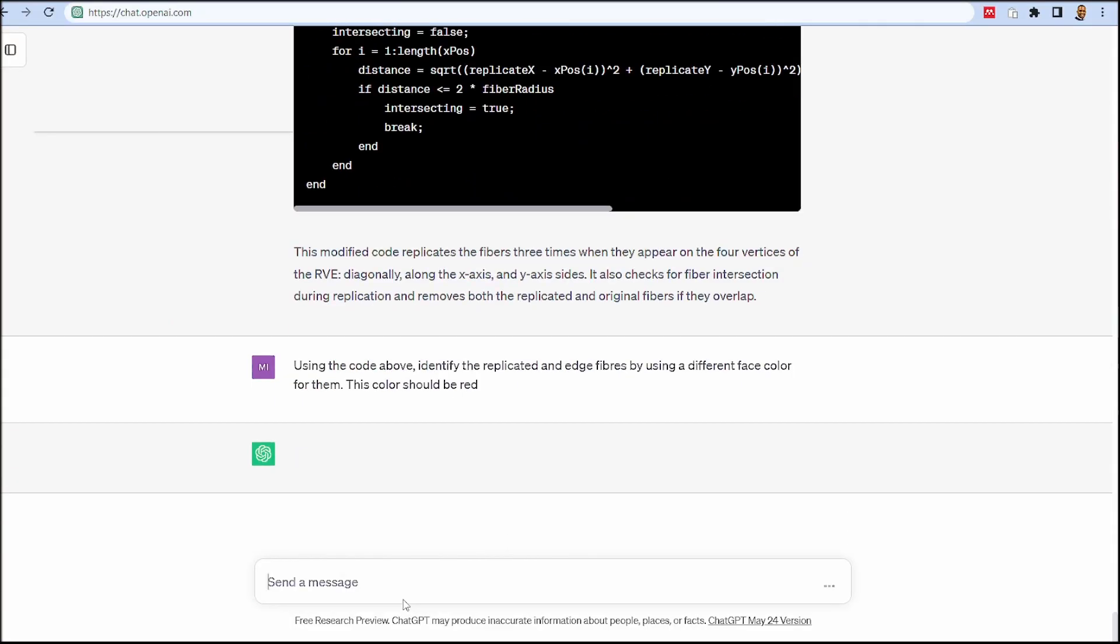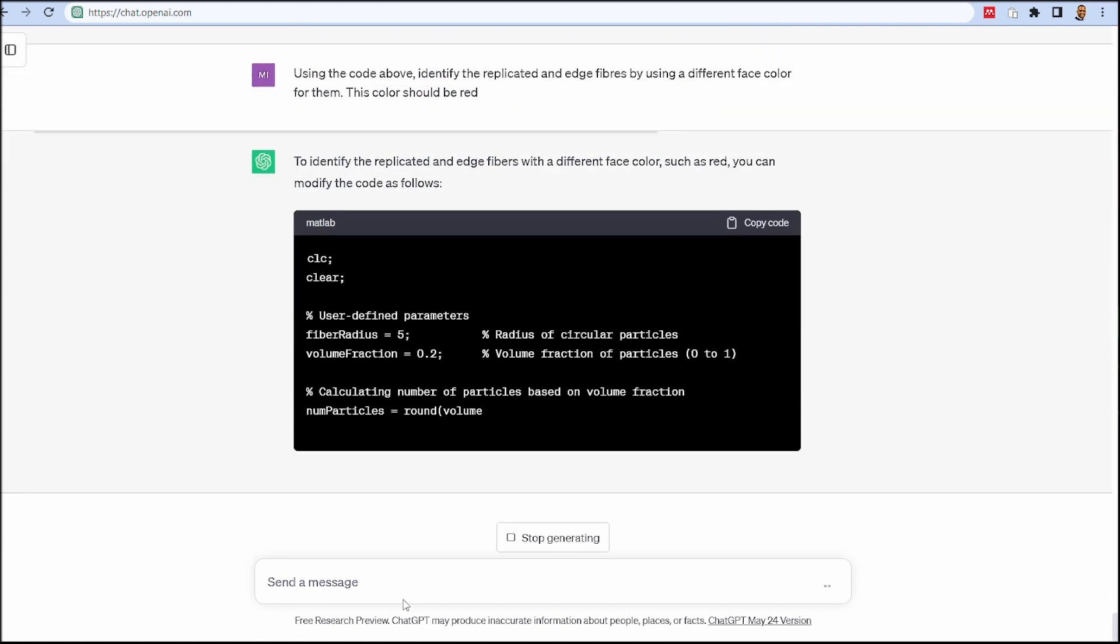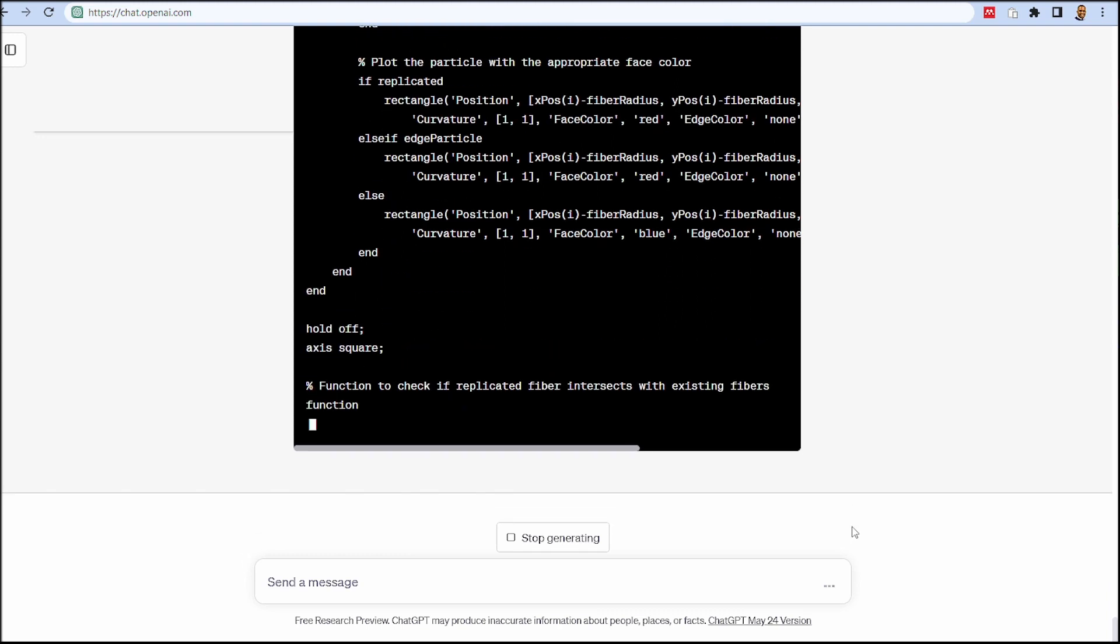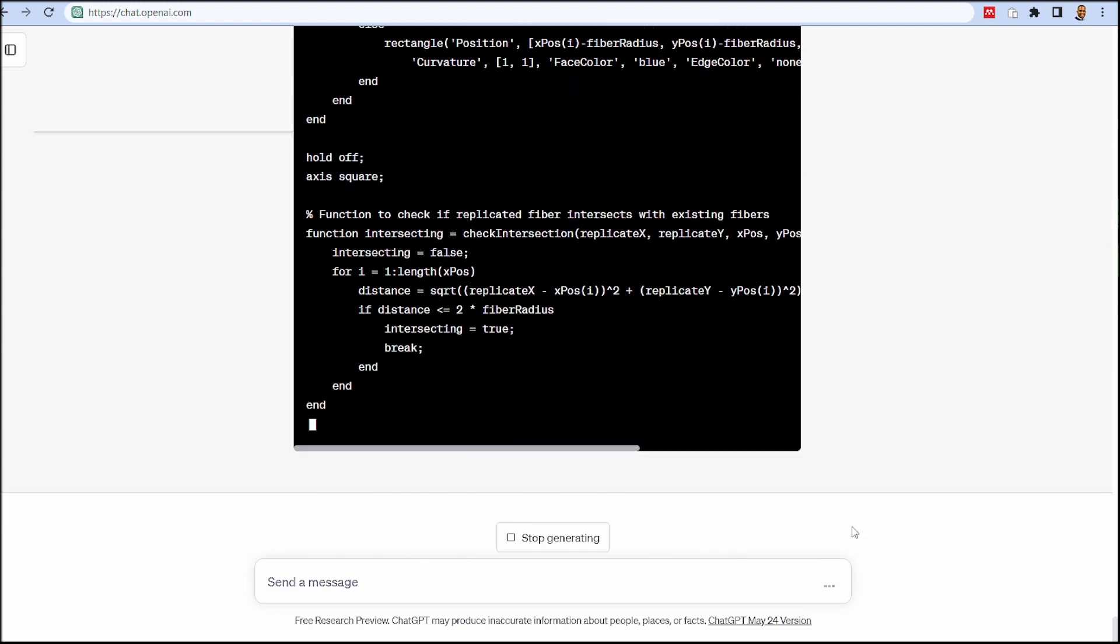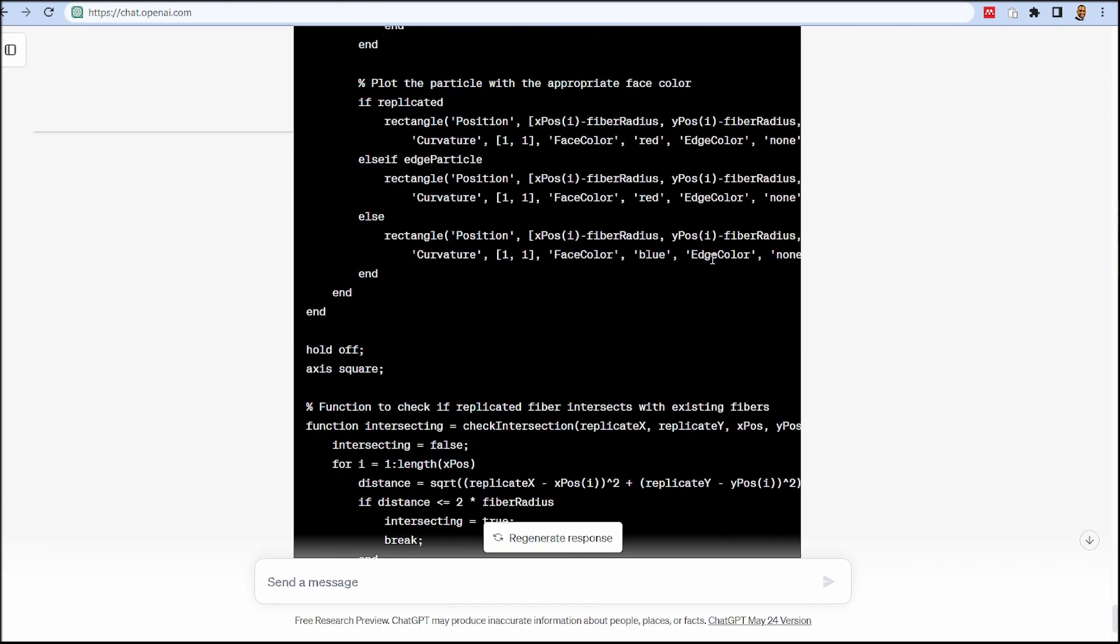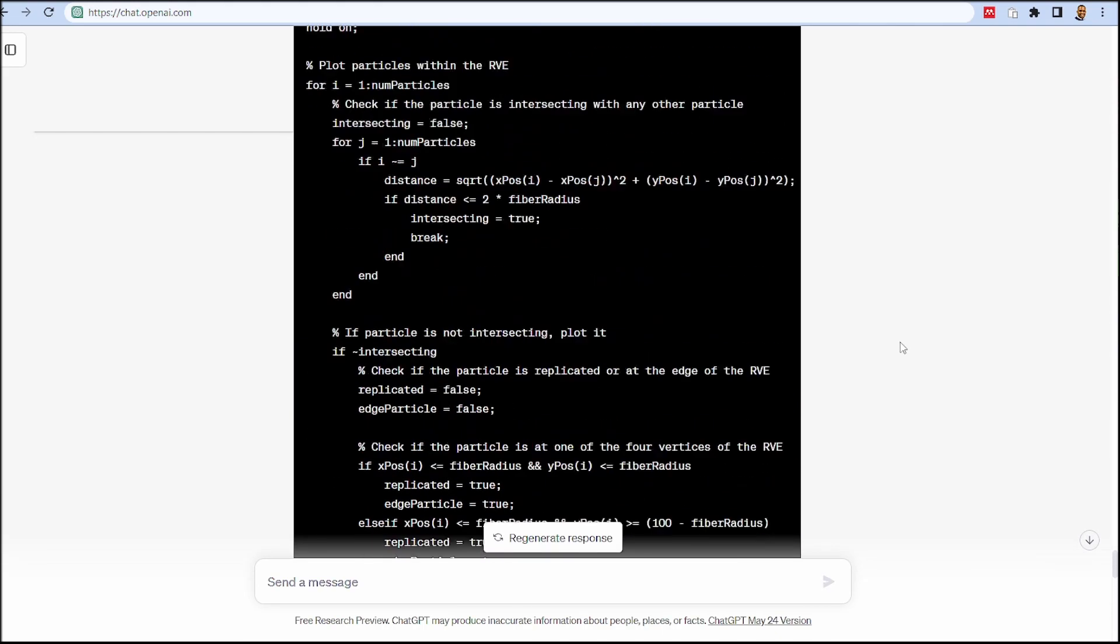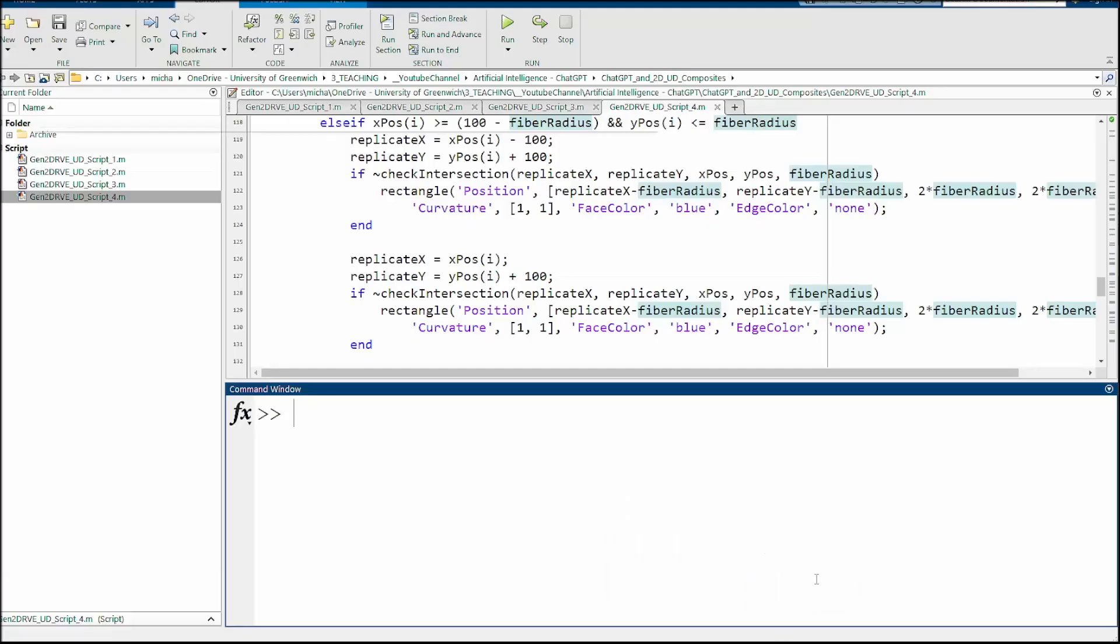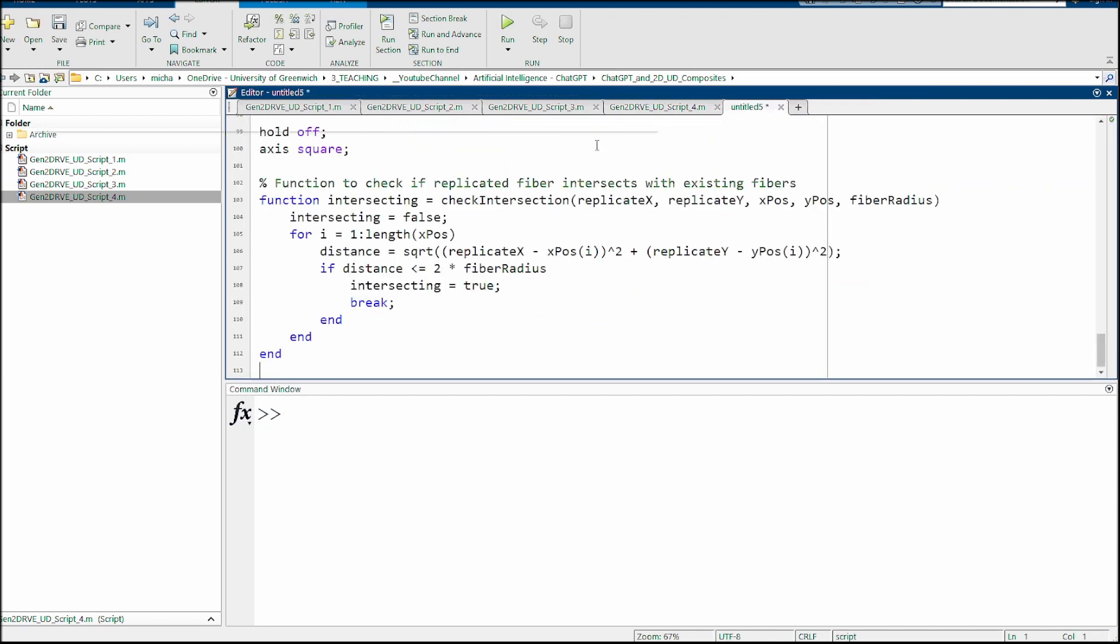I want you to work on that code and highlight clearly for me which ones are the ones that are replicated properly. It's trying to rewrite the whole code as required and get to the point where it actually identifies those particles that are replicated. It's finished. We'll go back to the top and copy that code, go back to MATLAB, and create a fifth version of this code.